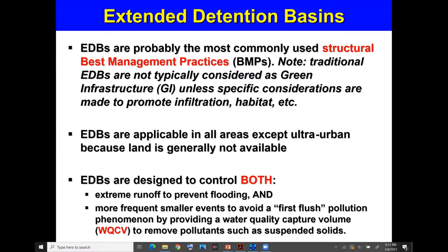For detention basins we have two goals: flood control management and the water quality aspect. With detention basins we can provide the Water Quality Capture Volume, or WQCV. The purpose of that is to capture the first-flush pollution — during the first four to six hours of a storm, urban pollution is washed off. That portion can be captured in detention basins using the WQCV storage, which is very efficient for settling pollutants like suspended solids.